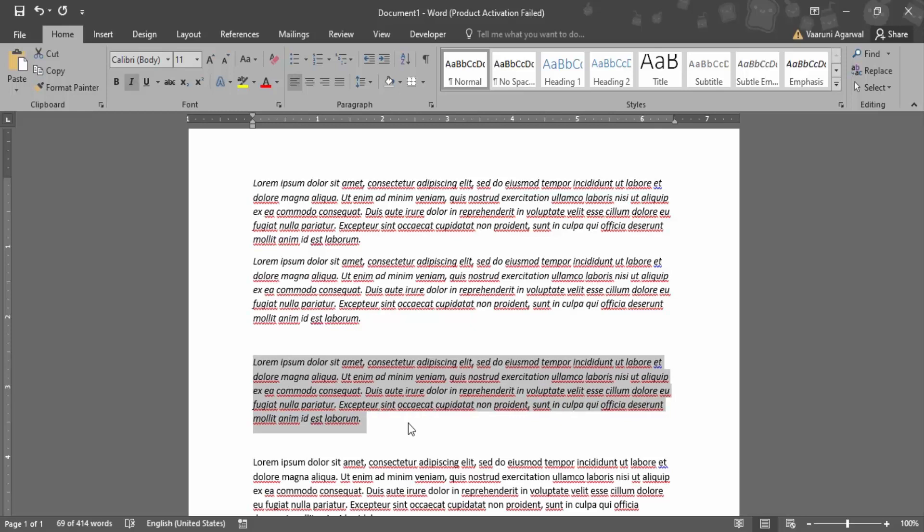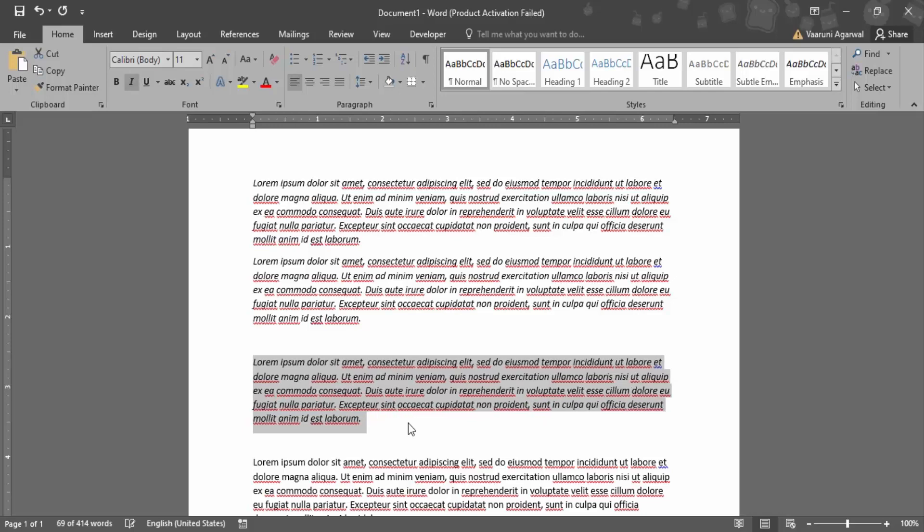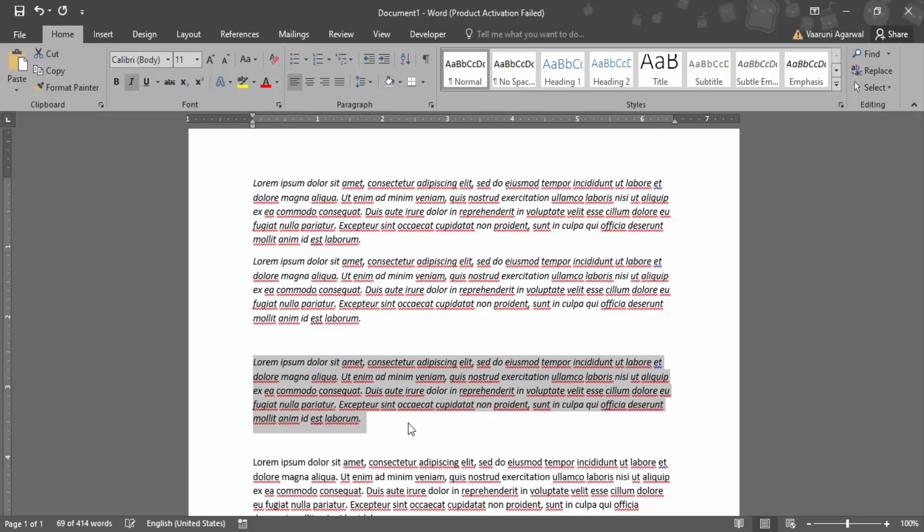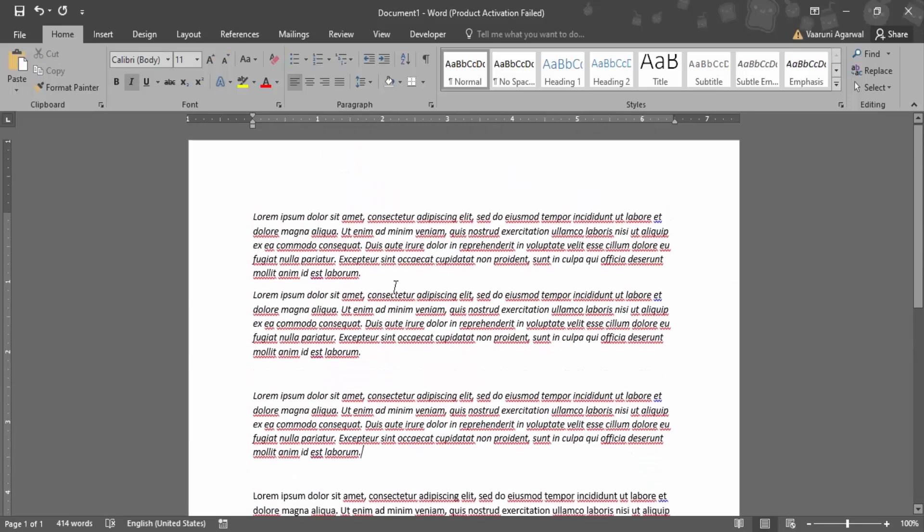Now if you just want to remove the italics, what you can do is again press Ctrl+I. So basically, Ctrl+I toggles between italics and normal formatting.